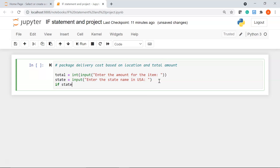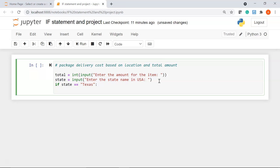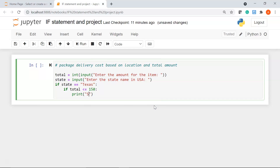Now we will start with our first if statement. I'll write: if state == 'Texas', with a colon — make sure the syntax is correct. I'm going to use another if statement inside, so this becomes a nested if statement. I'll write: if total is less than or equal to 150, then print 'shipping cost in Texas is $30.'